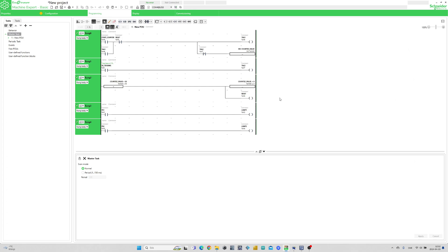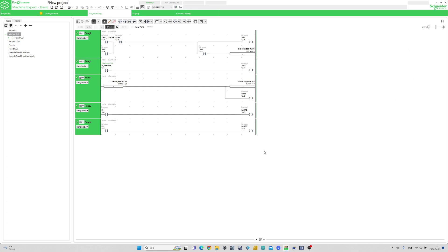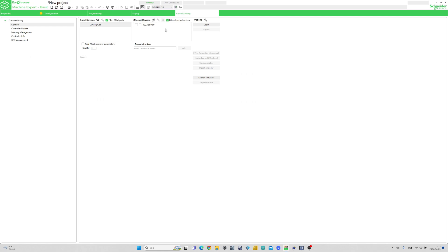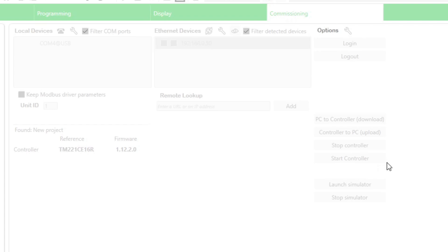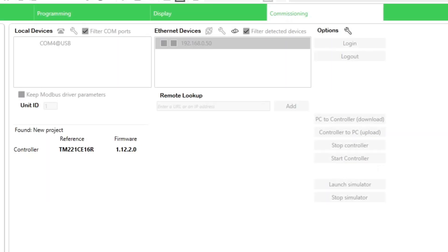I already made some programming in my main task. I will go to the Commissioning tab and log on to the PLC. I have already downloaded all the settings and my program to the PLC. If you haven't, you simply download it to the PLC on this button.